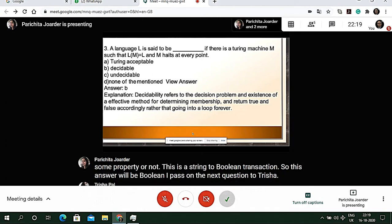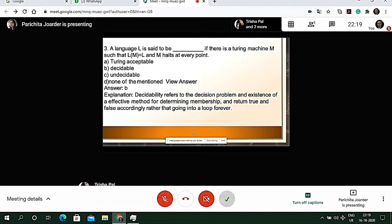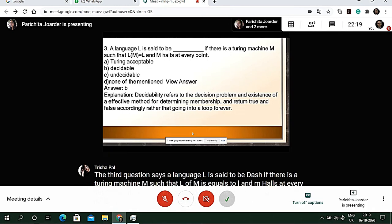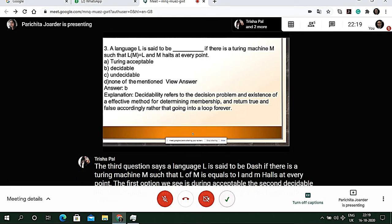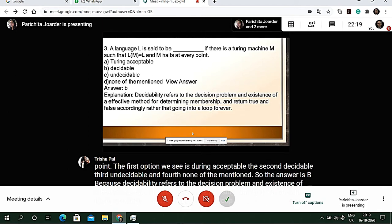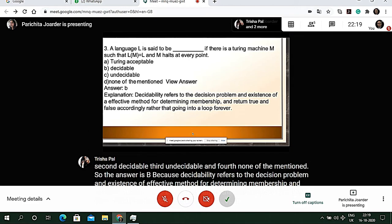Options are: (1) Turing acceptable, (2) decidable, (3) undecidable, (4) none of the above. The answer is B — decidable — because decidability refers to the decision problem and existence of an effective method for determining membership, returning true or false accordingly rather than going into an infinite loop.